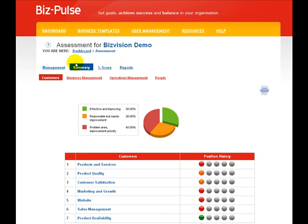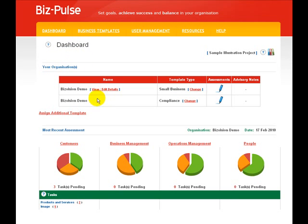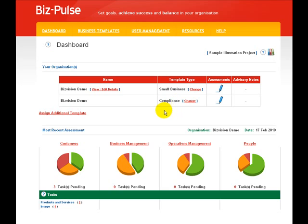You are also able to make certain that you are more effective with your organisation by using extra templates such as the compliance template, which will allow you to drill down into key areas such as environment, health and safety, and inclusion.